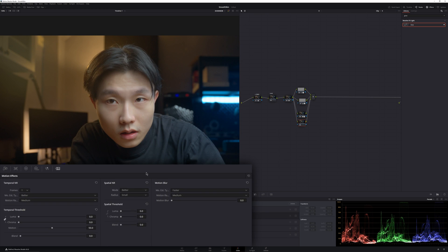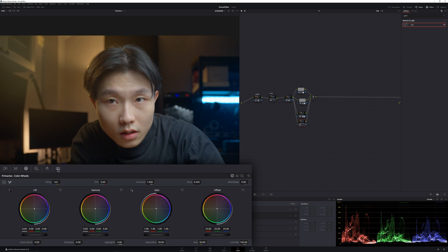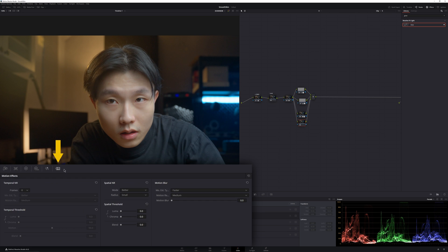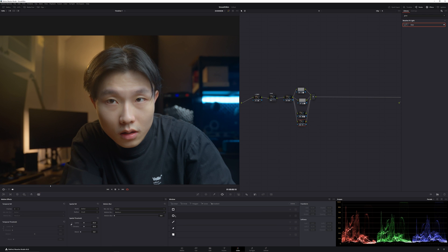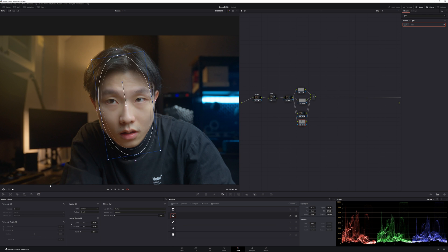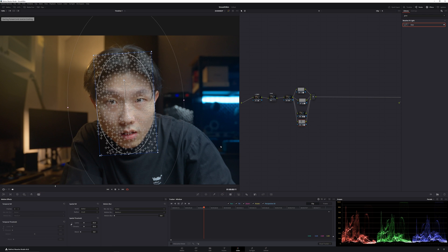You can also use noise reduction to smooth your skin by going to the noise reduction tab right here and add this spatial noise reduction to the point where you feel it's not too much. Then you can use a power window to just make it affect your face and drag it.